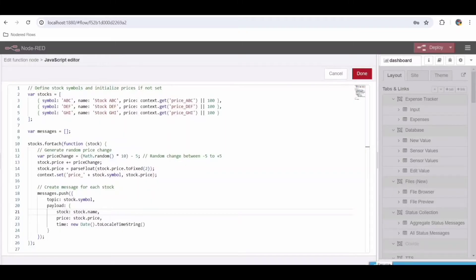Message Creation: for each stock, it creates a message object containing a topic (symbol of the stock) and a payload object with stock name, updated price, and current time formatted using toLocaleTimeString. Return: it returns an array of messages containing all the generated messages, each representing the updated information for one stock. This function simulates real-time stock price changes and prepares structured data for further processing and visualization within Node-RED, such as updating charts and historical tables.